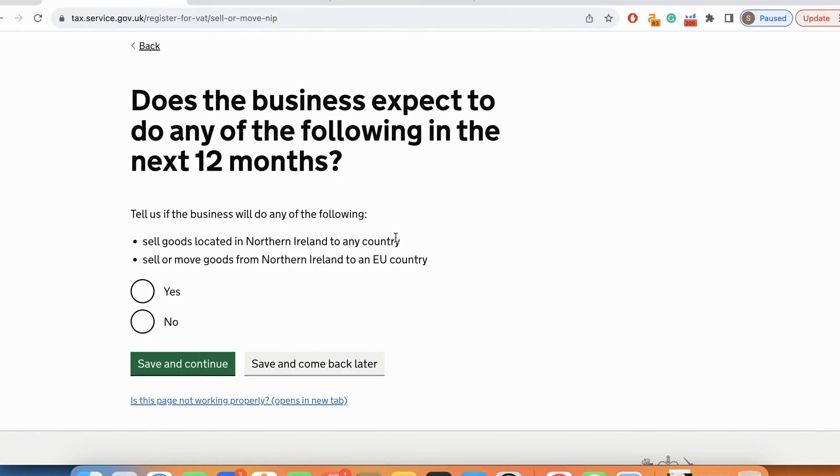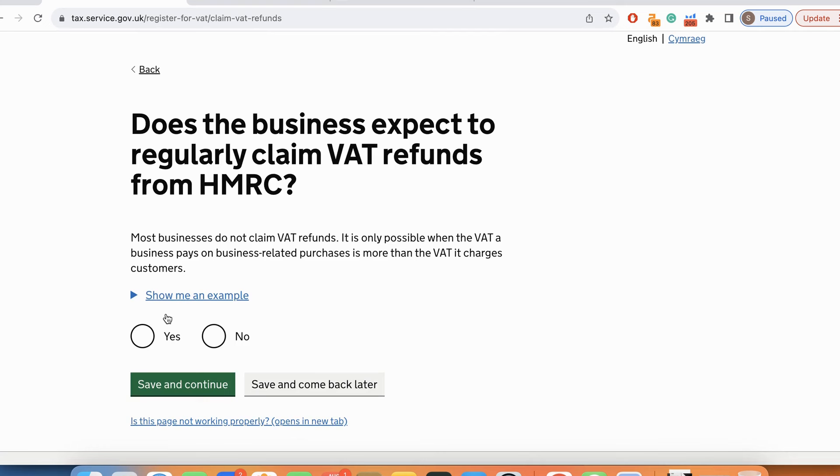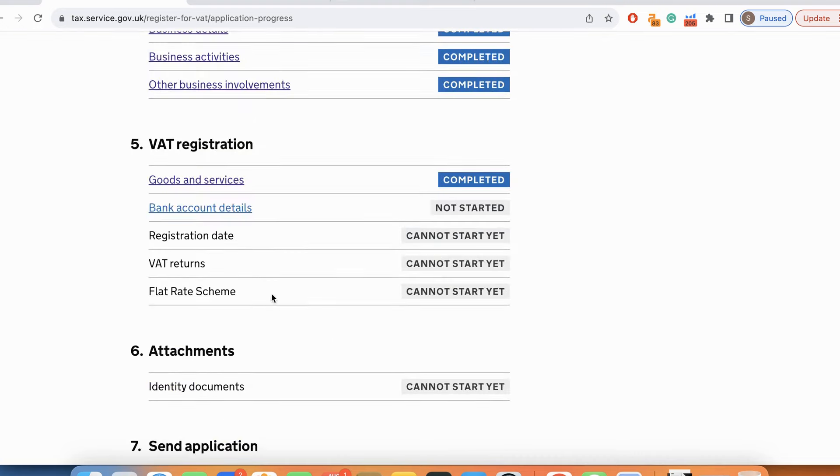Does the business expect to do any of the following in the next 12 months? Sell goods located in Northern Ireland to any country? Sell or move goods from Northern Ireland? This is asking if you are going to sell goods from Northern Ireland to any other country or from Northern Ireland to EU country. I'm going to select no. Does the business expect to regularly claim VAT refunds from HMRC? No, because we are not involved in any kind of export business.